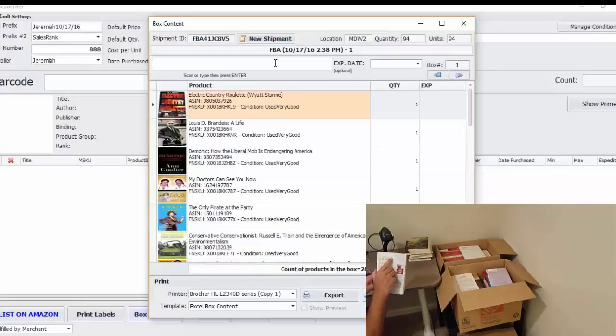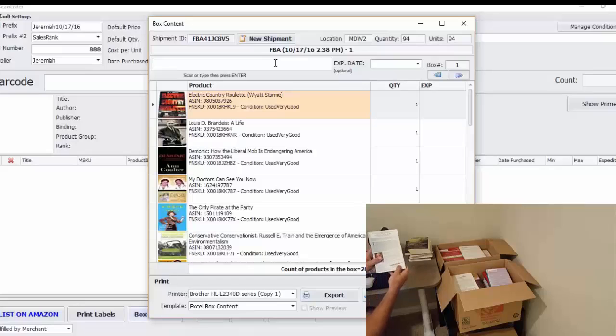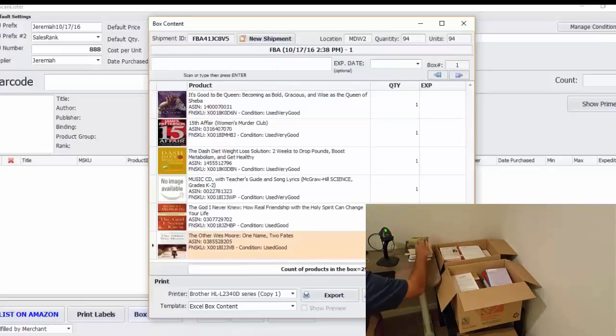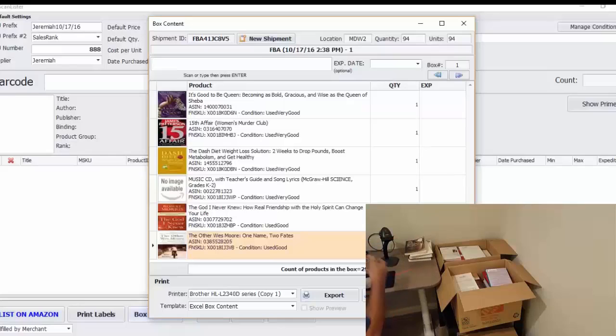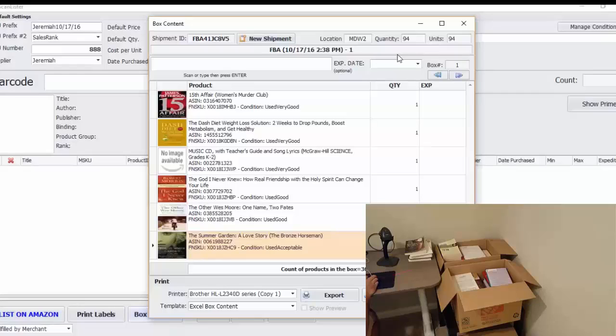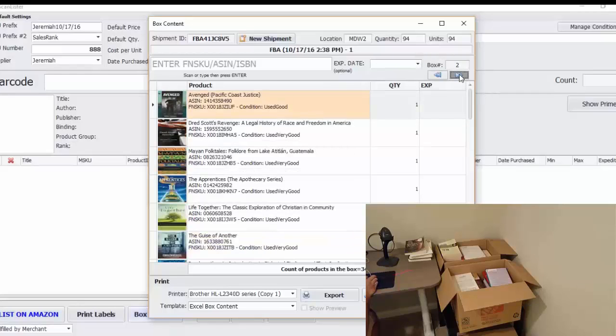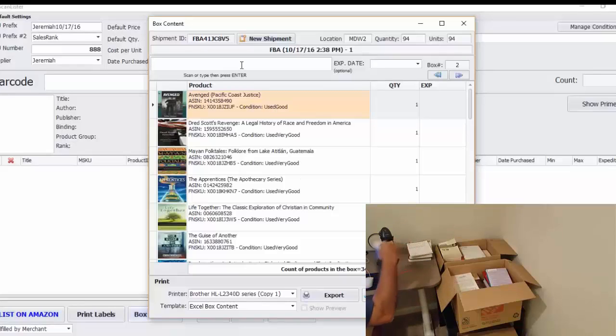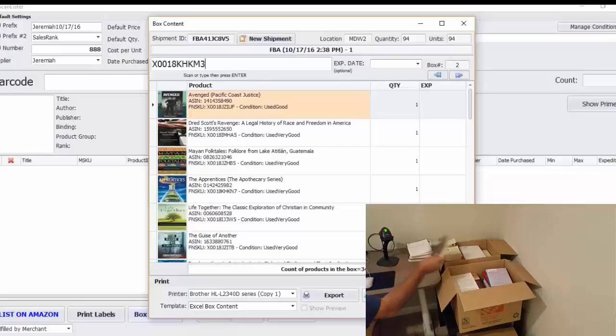So here's the FNSKU number or the FBA sticker on the back right here. So what I'm going to do is scan that before I put it in the box. I'm going to put a couple in box one there. Then I'm going to go to box two by clicking the arrow. And as you can see there's already 34 books in there right here that I've been working on. I'm going to add a couple more books to there.